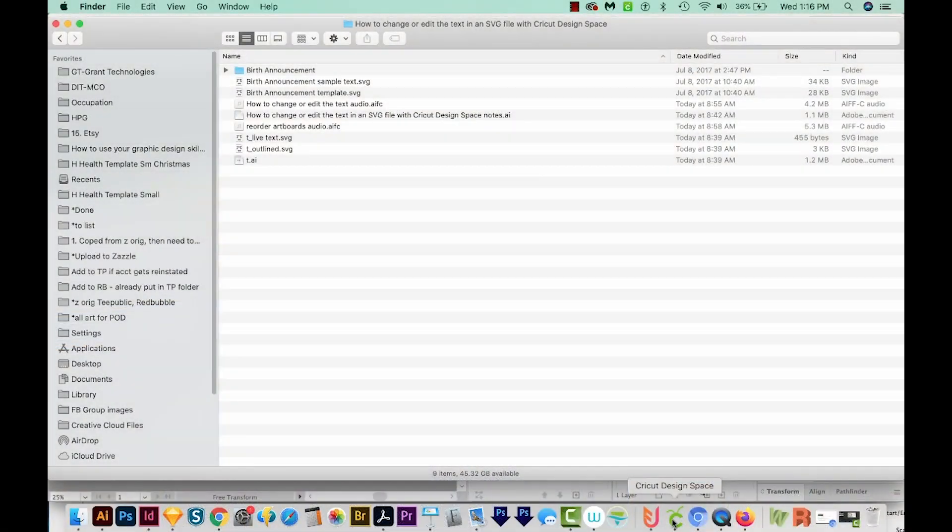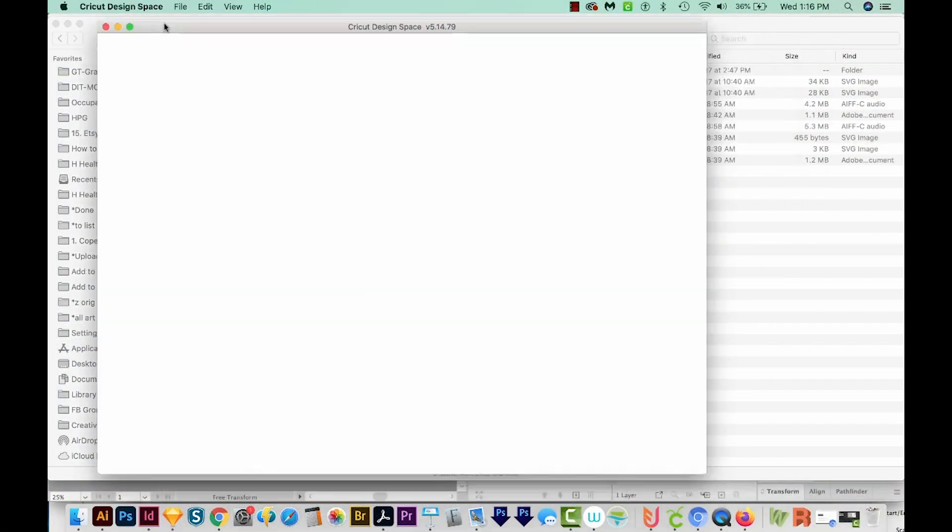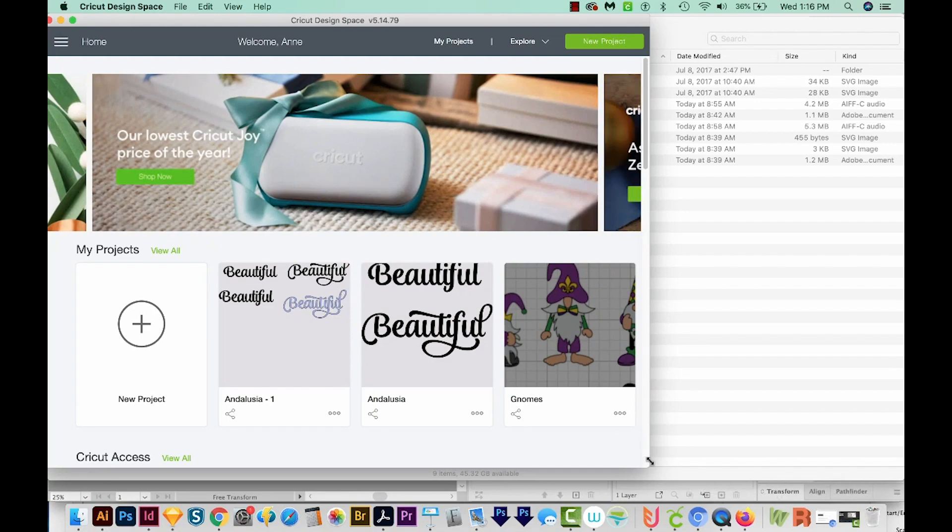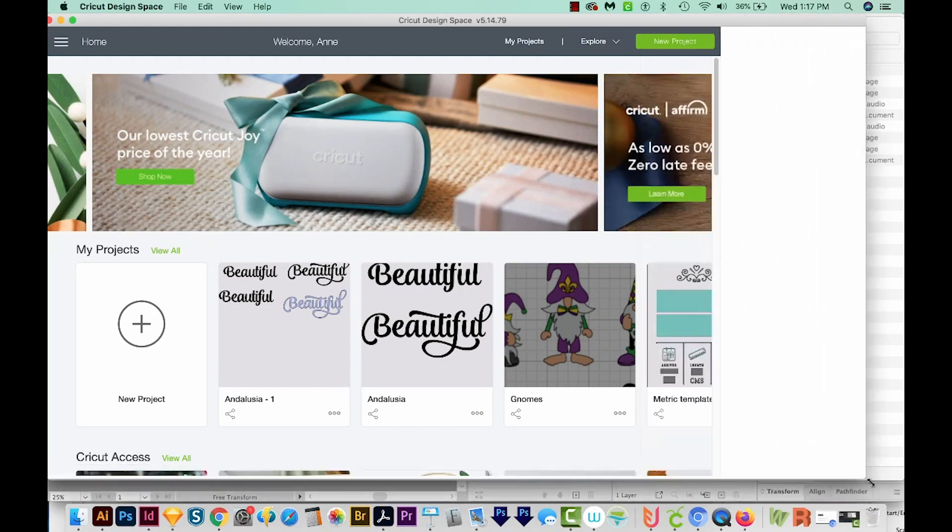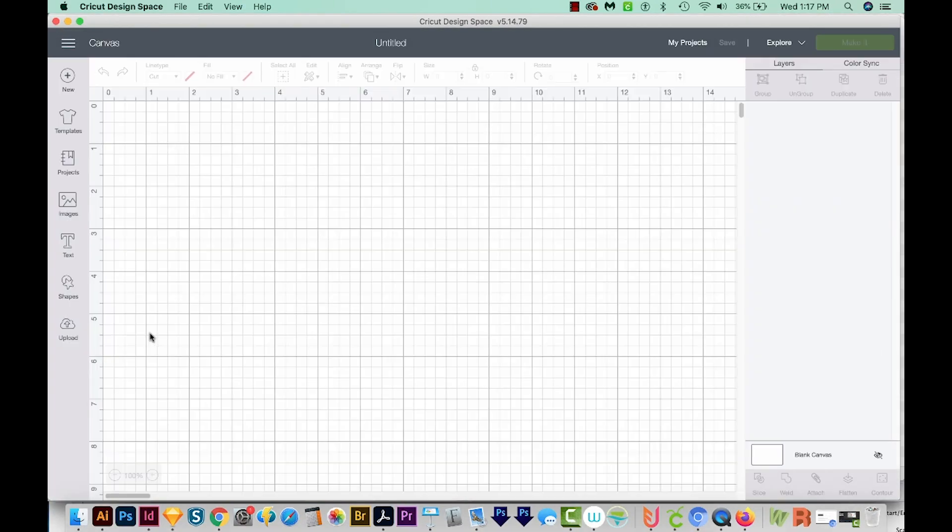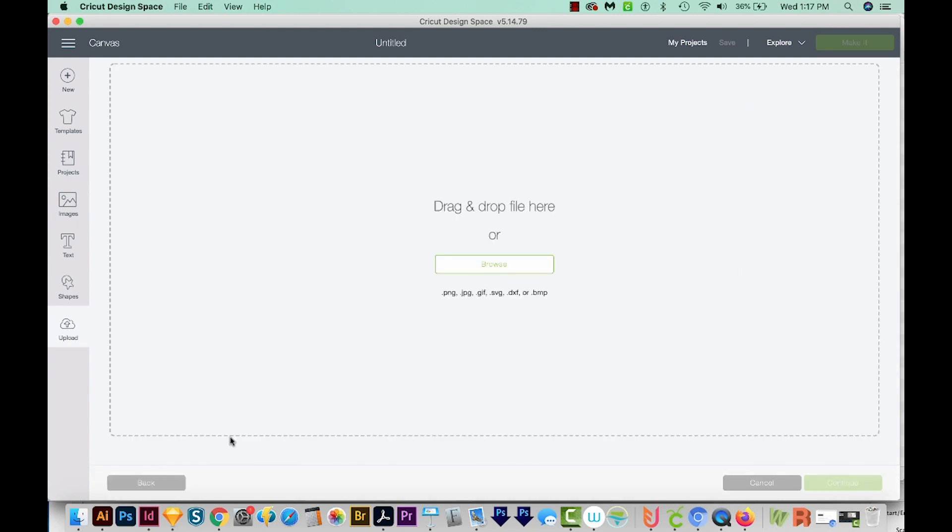First, I'm going to click on Cricut Design Space to open it up. I'll resize the window, and I'm going to load an SVG file. So I'll come over here to Upload, Upload Image, and then I'll Browse.